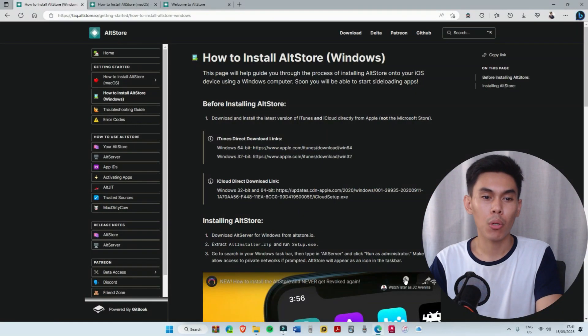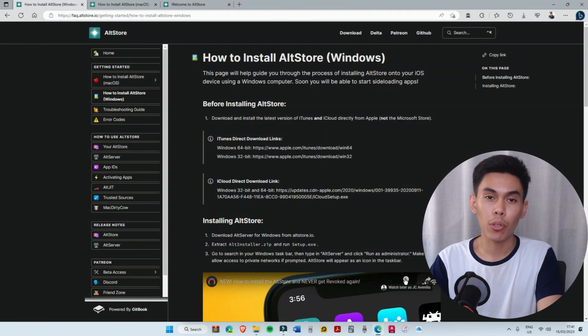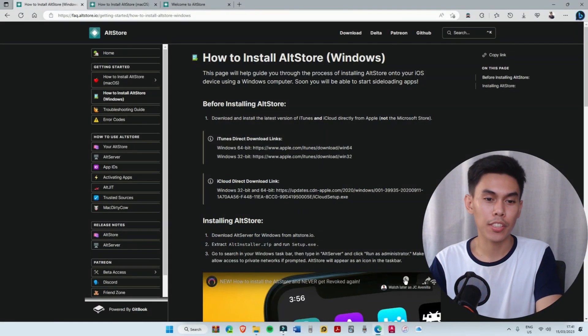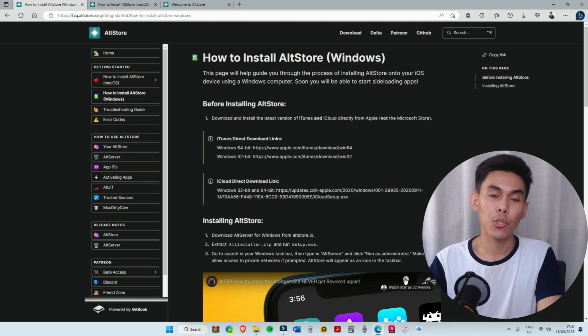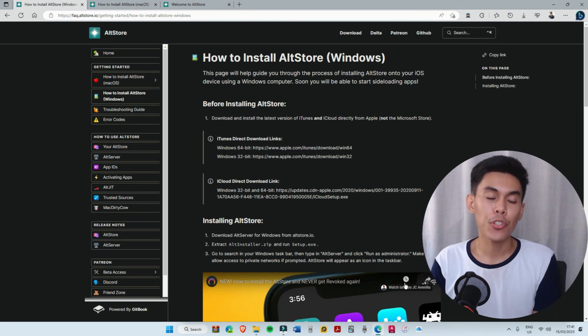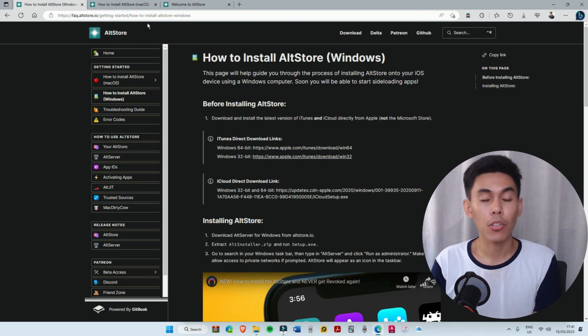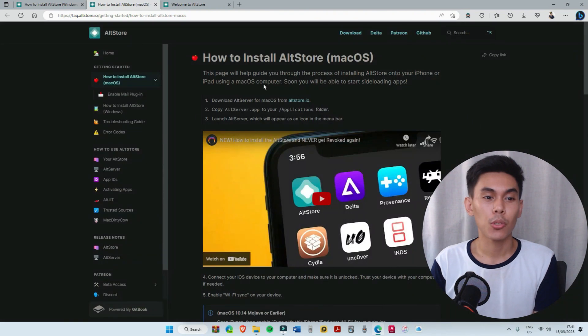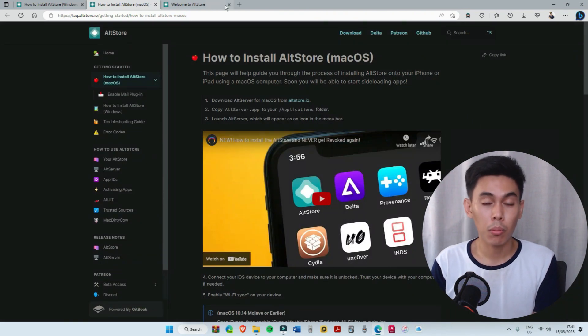Hi guys, in this video I'll be showing you how you can install AltStore on your iOS devices using a Windows computer. If you're using Mac, you can follow the steps available on the AltStore site. All links for these processes are available in the description.